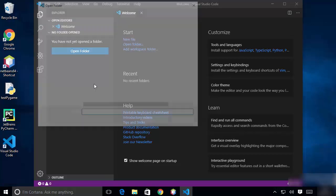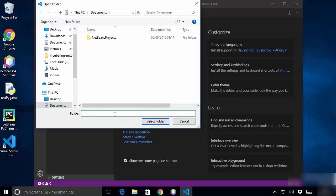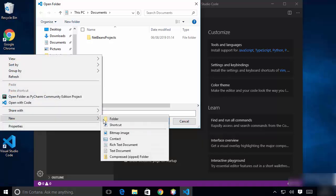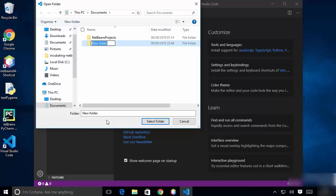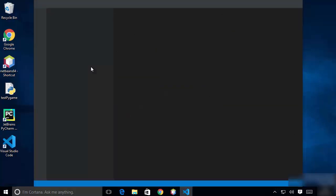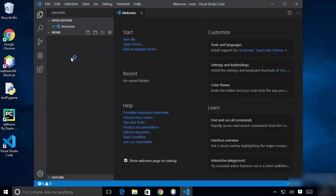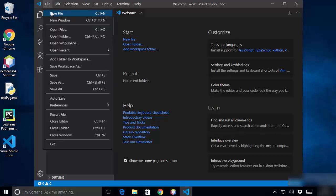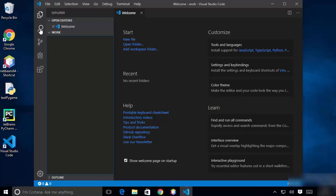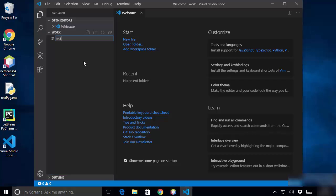Visual Studio Code works with folders rather than projects, since it's primarily an editor. To open a folder, click Open Folder. For example, I'll create a new folder called "work" and open it in VS Code. To create a new file, click the New File option under the file menu. You can also use the Search button to search within your files.